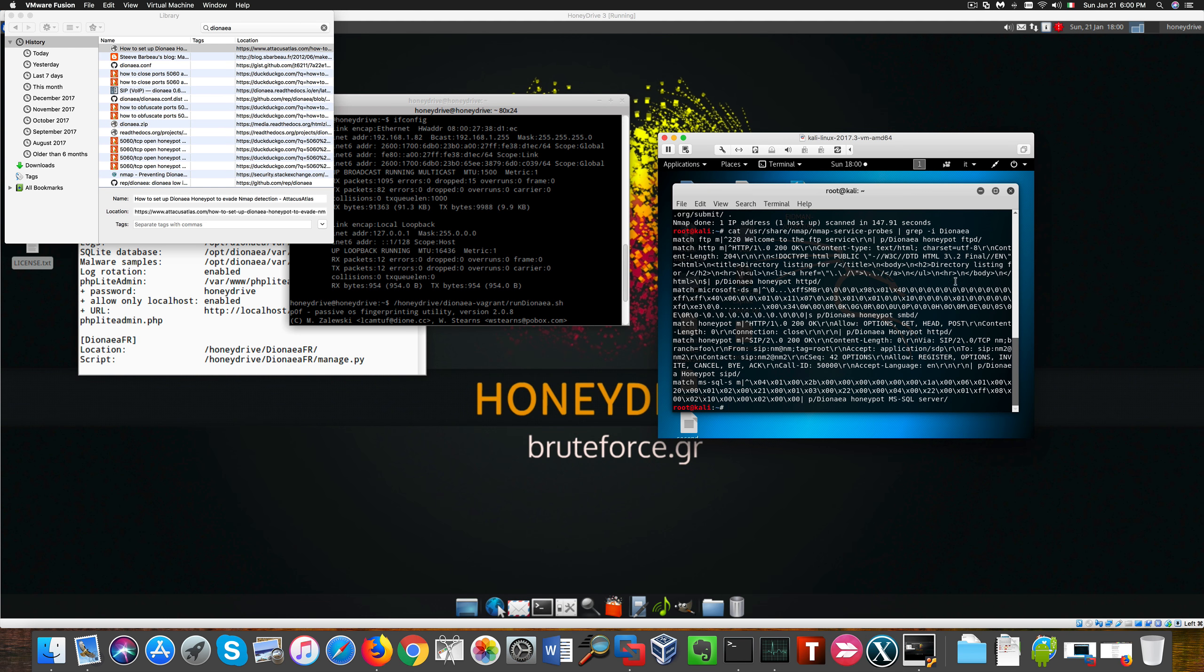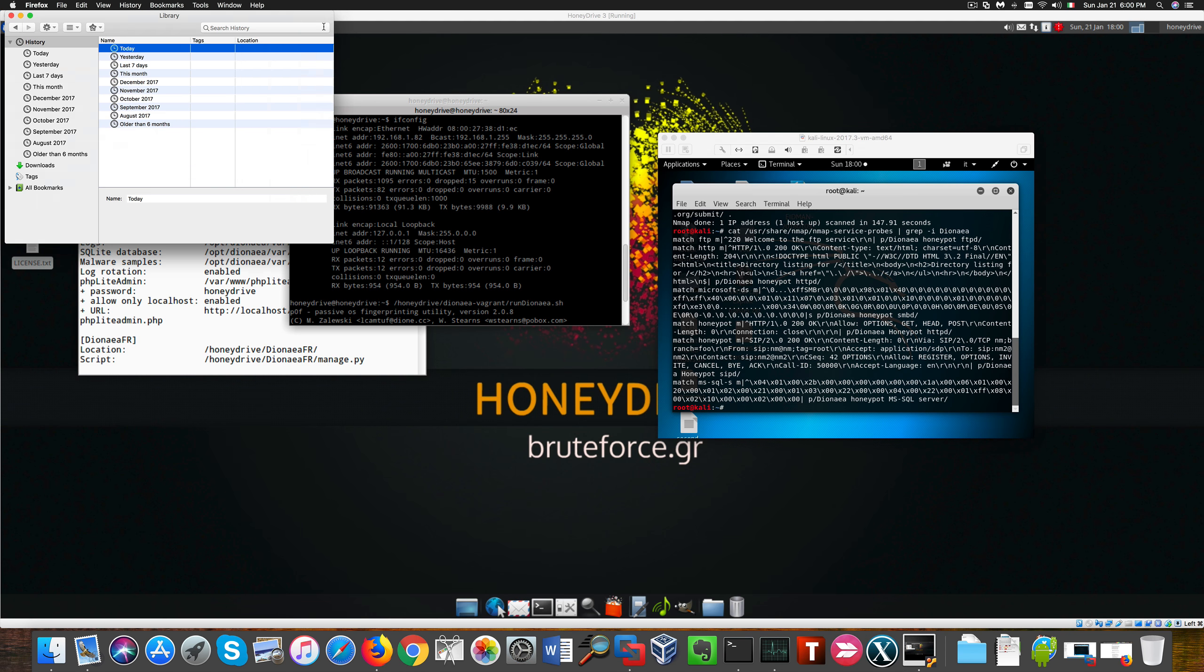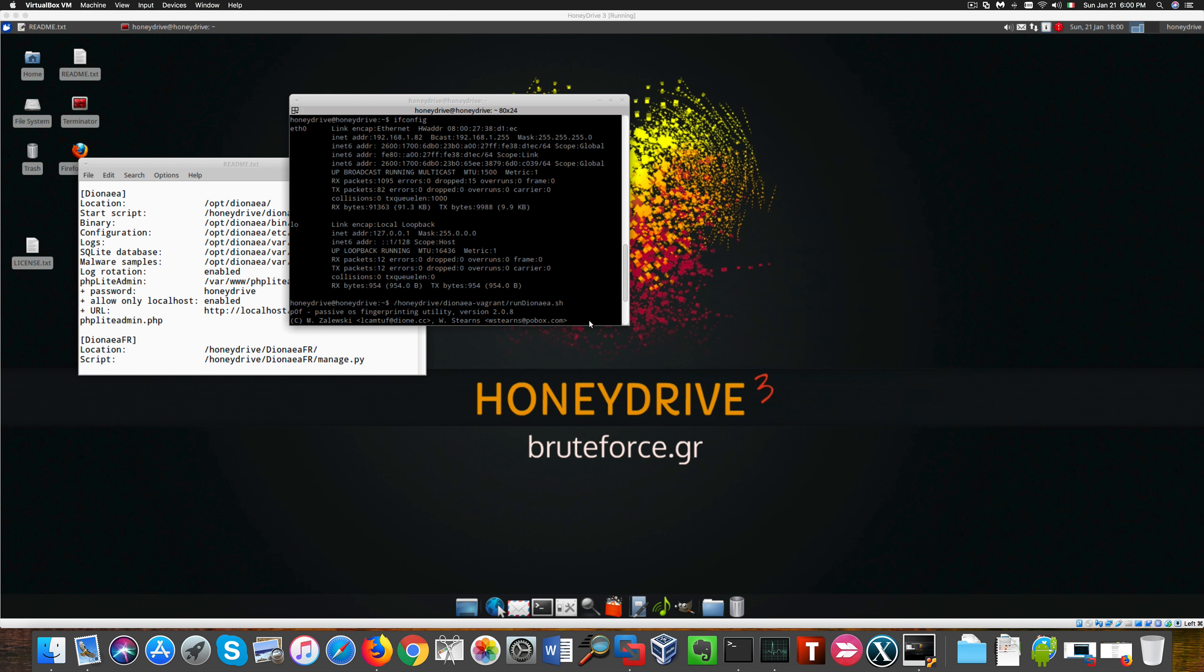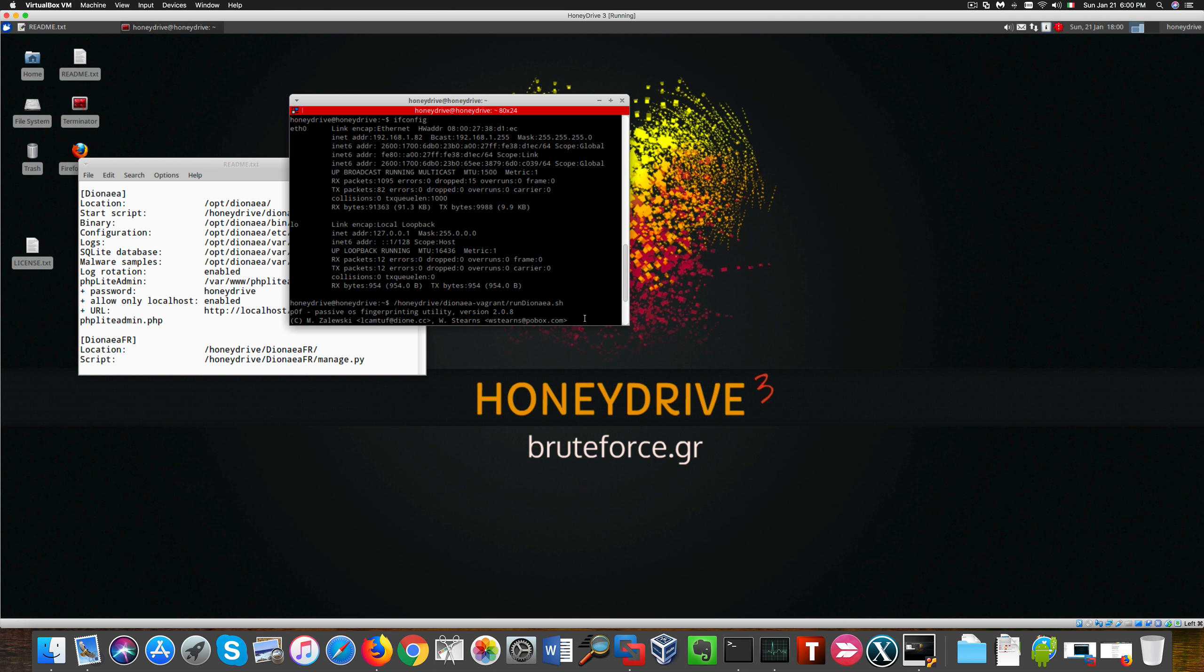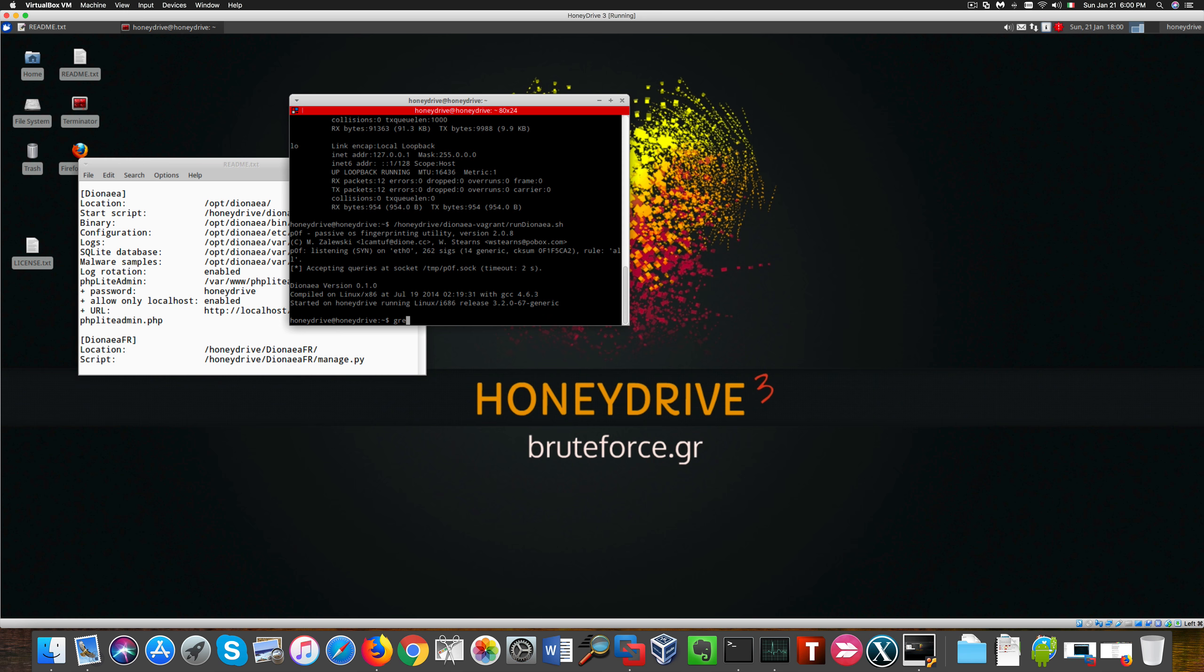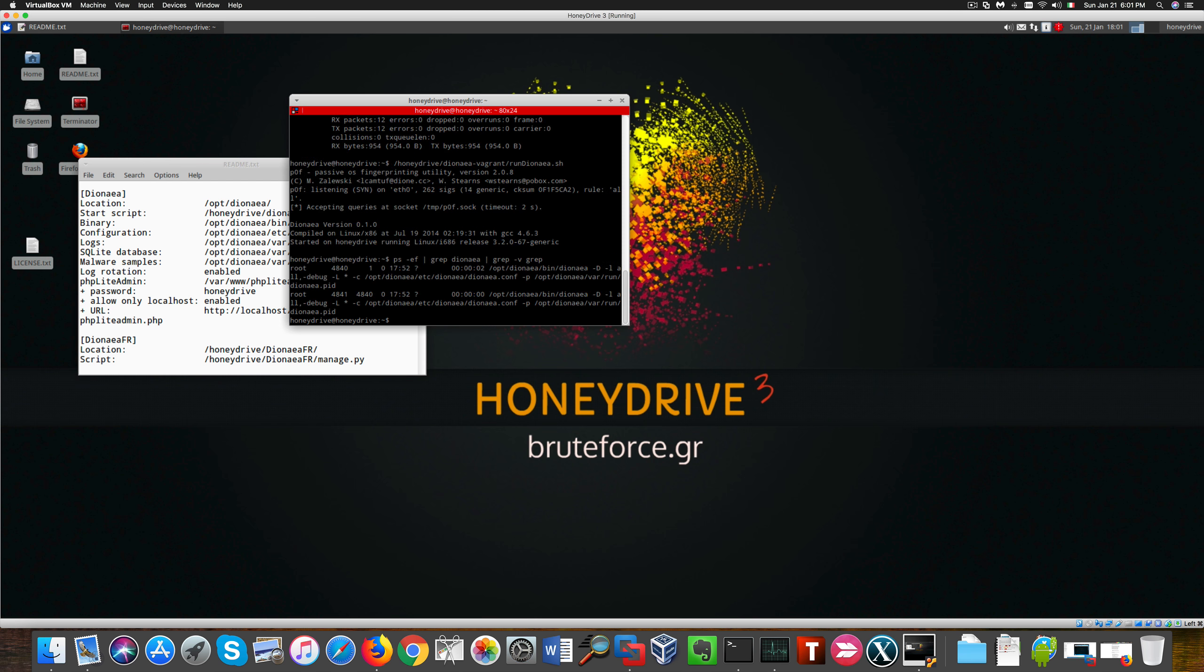That's how nmap recognizes the specific signatures related to the service. Let's keep this as a reference so let's now start changing our configuration in order to achieve better obfuscation and make Dionea stealthier. First of all we need to kill the services related to Dionea in order to stop the honeypot.